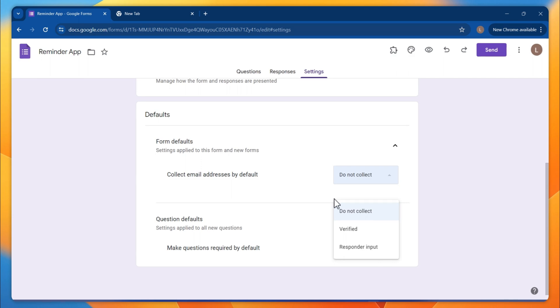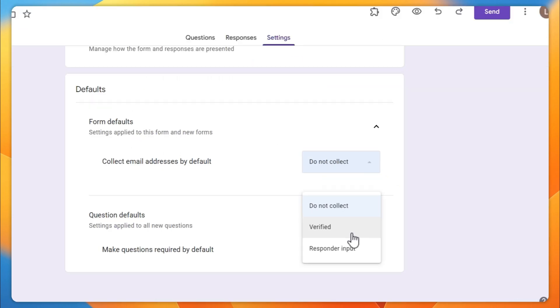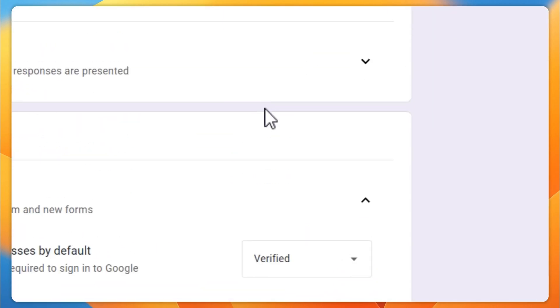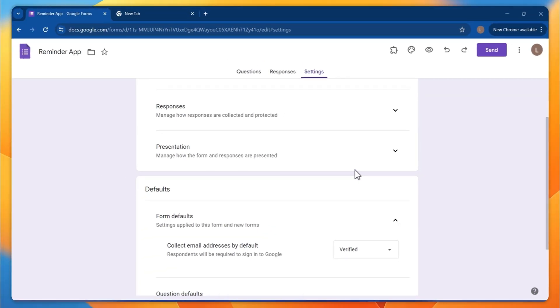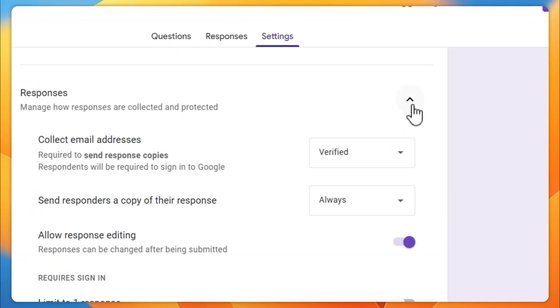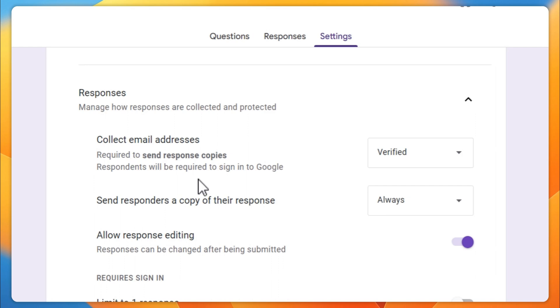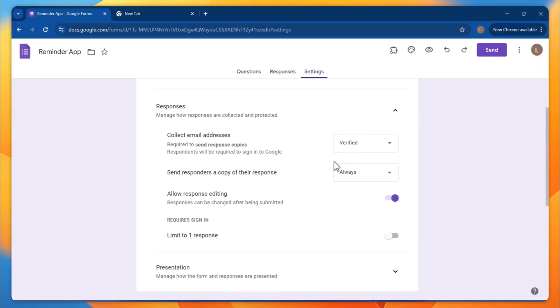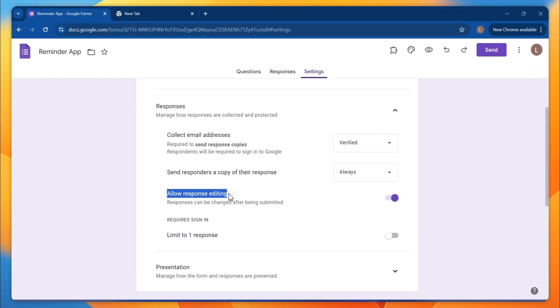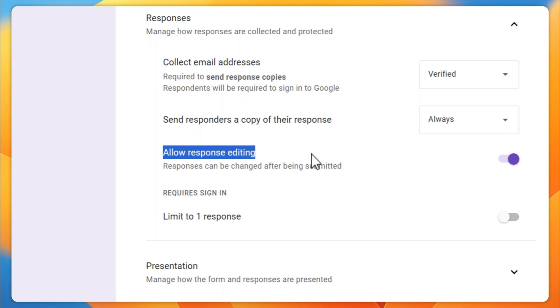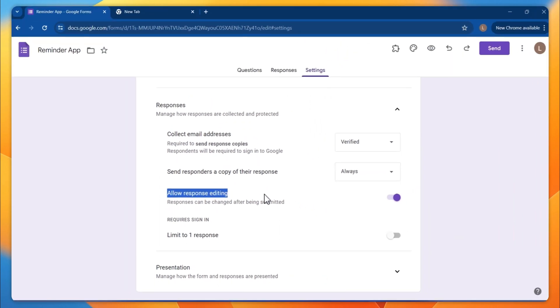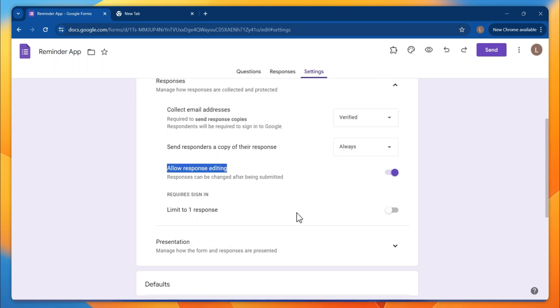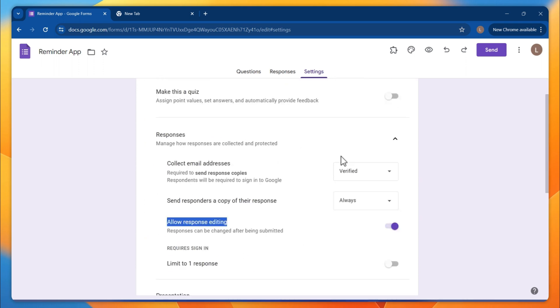The settings here: you need to collect the mail address. I usually do that for my client projects - it's like verifying. In that case you get Google's verified mail always. And on the response side, here you get the verified one. I always add the 'allow response editing,' so the person who is creating this reminder can edit it later.